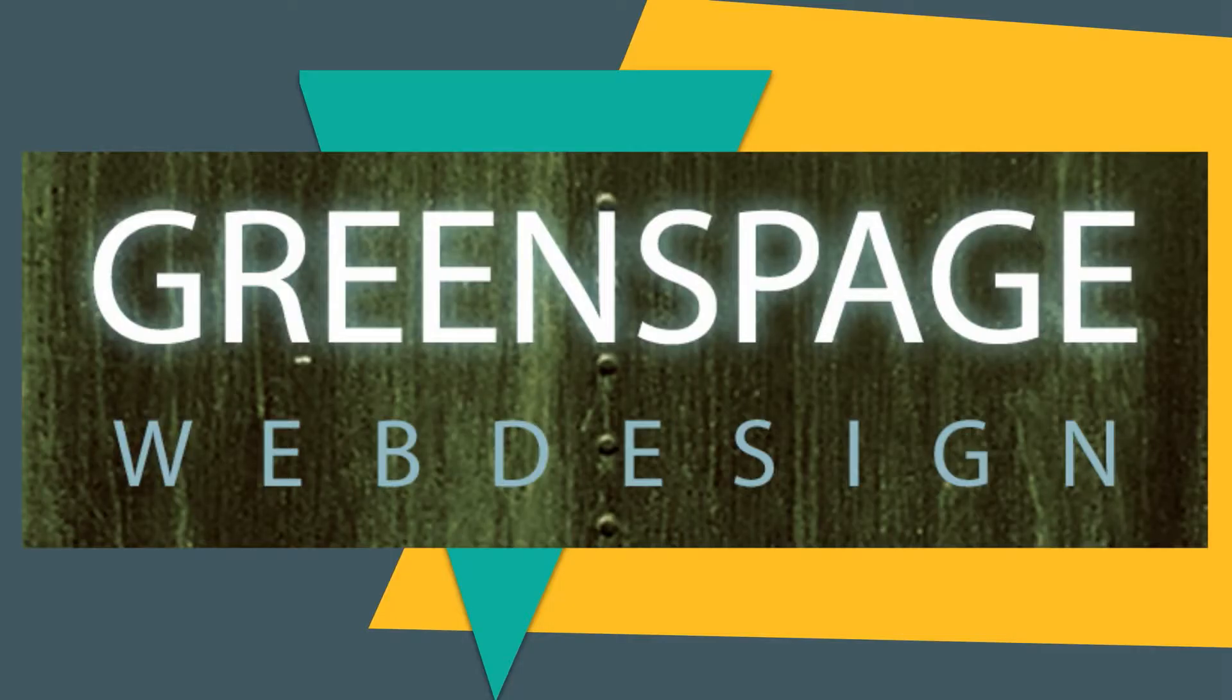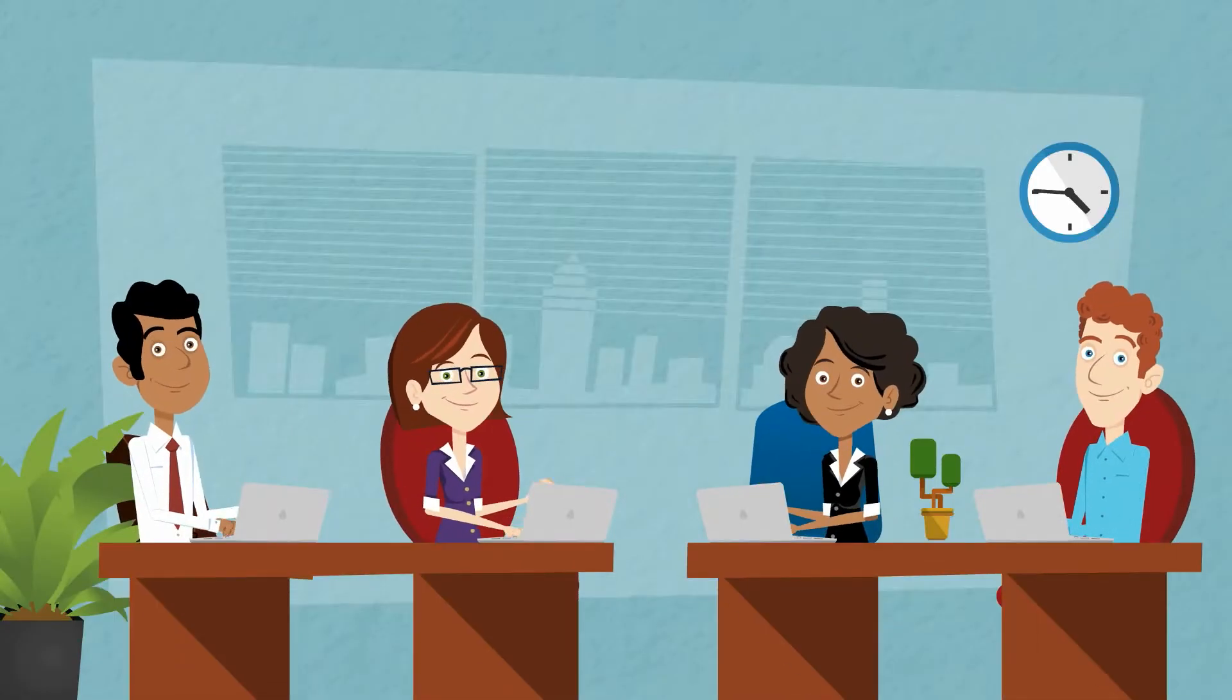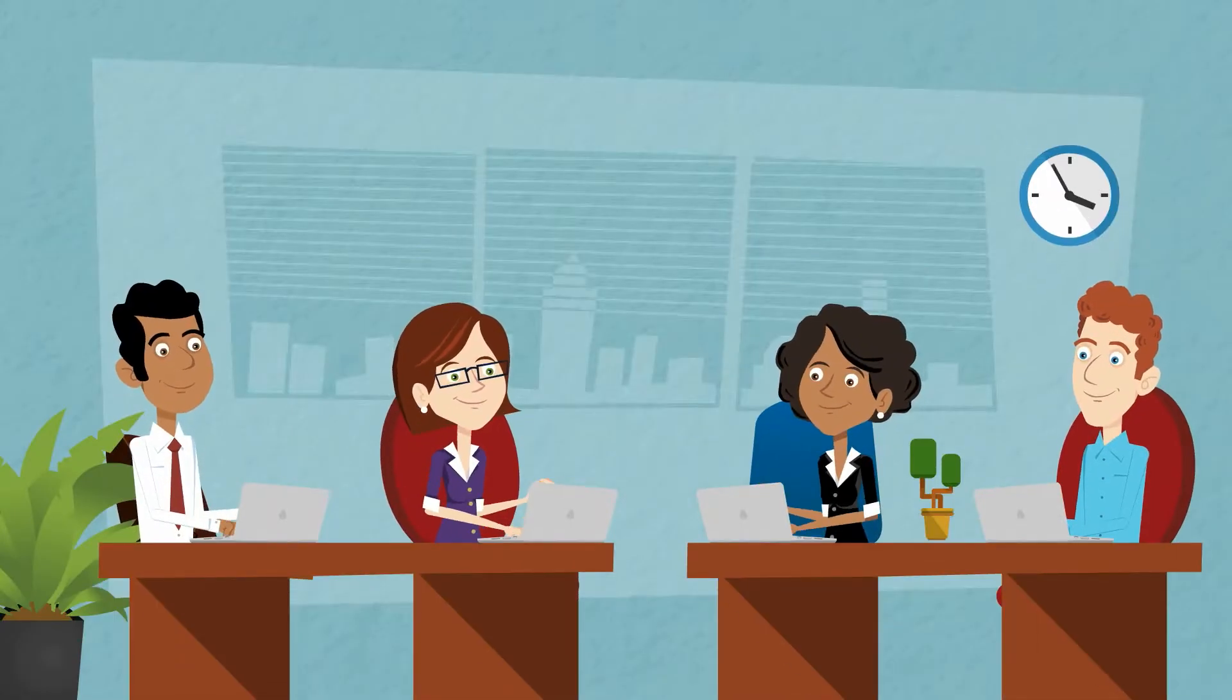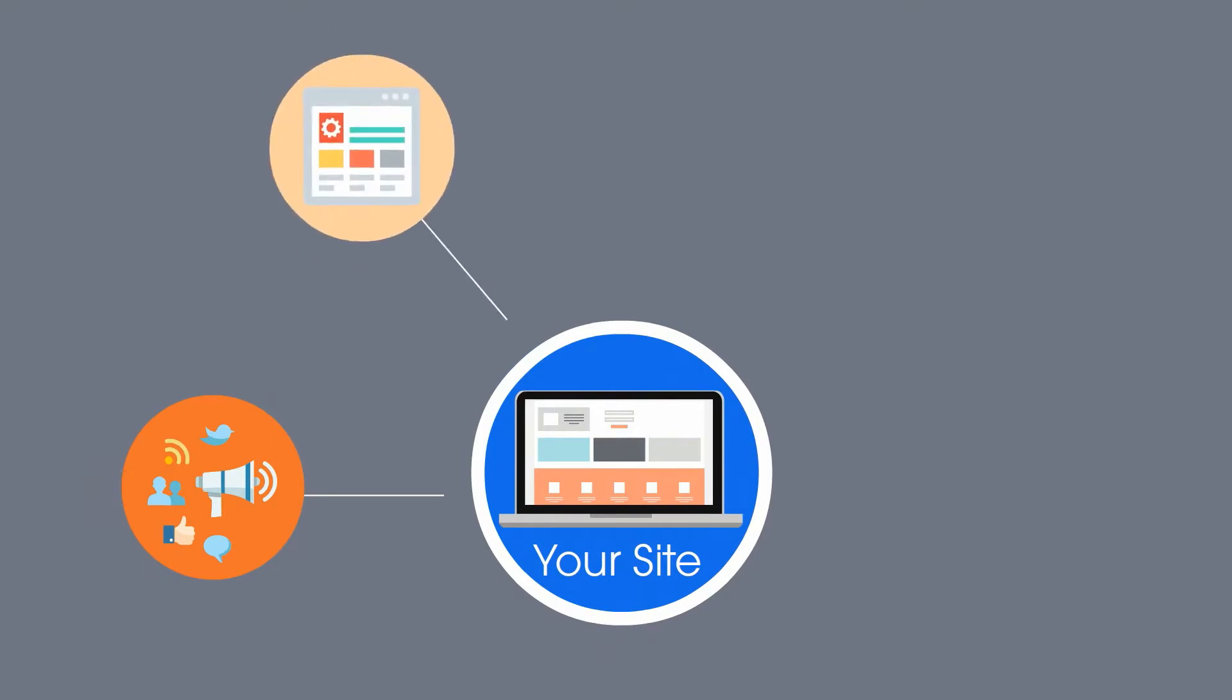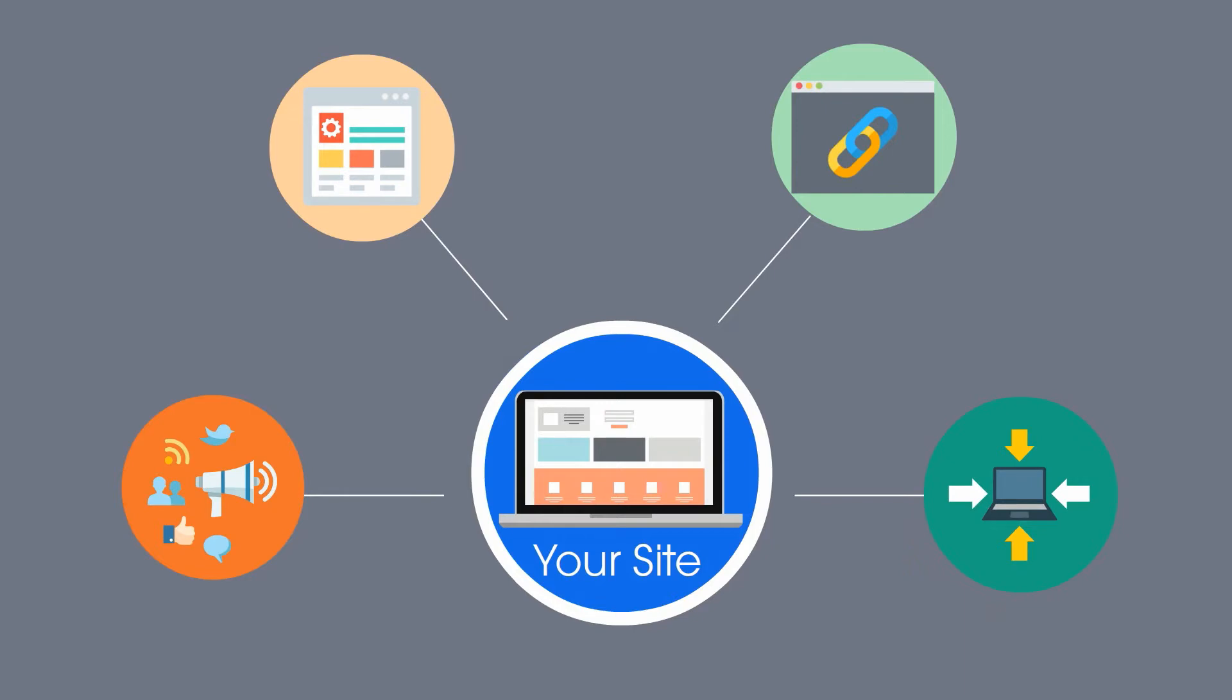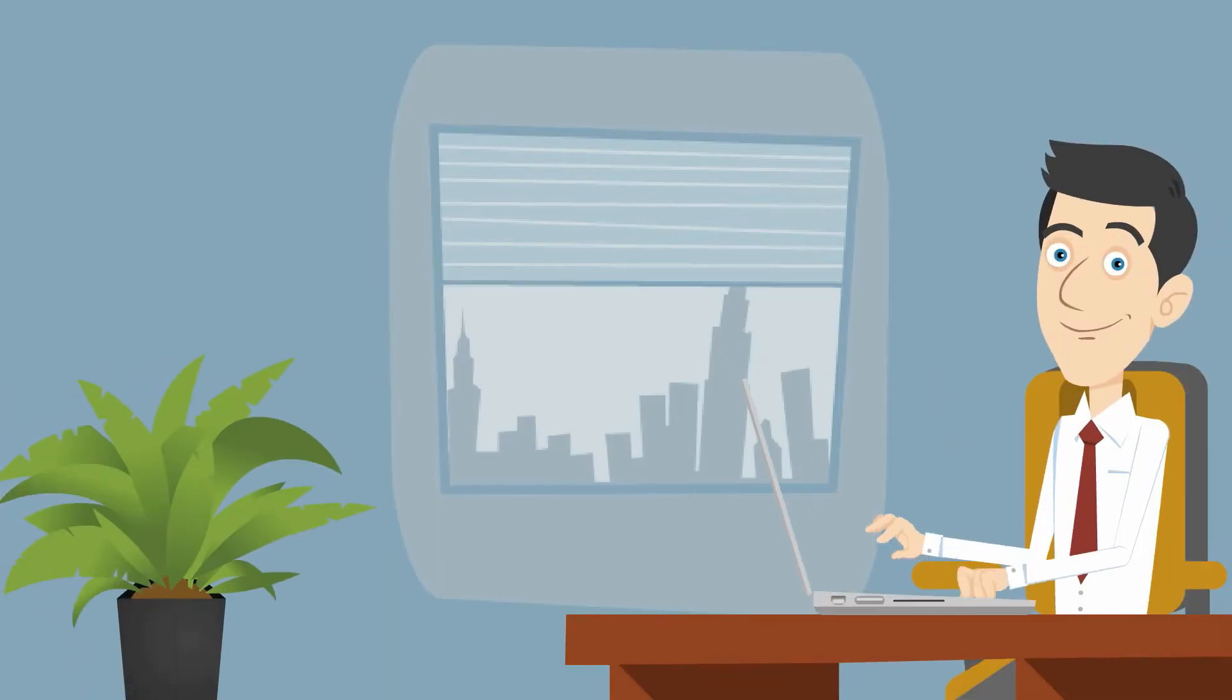At Green's Page, we can help you get found by customers who are looking for your services. Through social media engagement and great content, in combination with backlinks that drive traffic to your site, you'll be irresistible to those search engine algorithms.